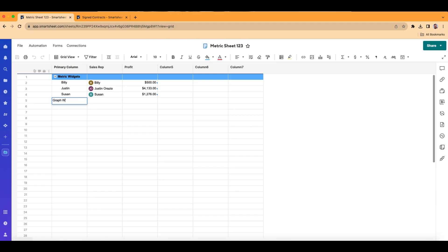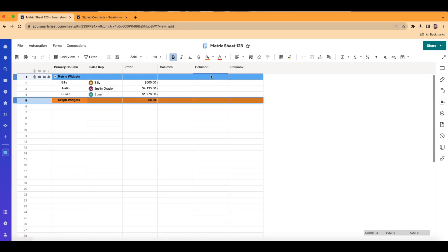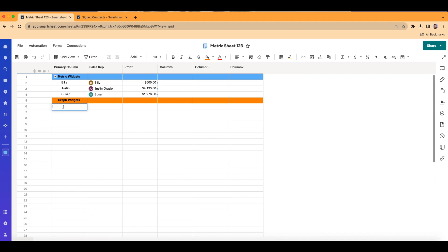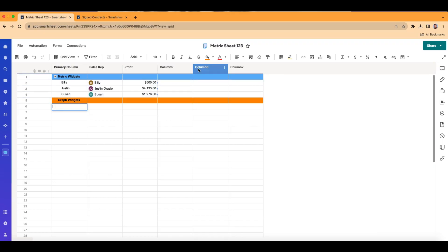I'm just going to label this section 'Graph Widgets,' outdent it, make it bold, and make it orange. So maybe I want to run data on the profit of Billy, Justin, and Susan — and maybe I also want to bring in the revenue and the expenses.